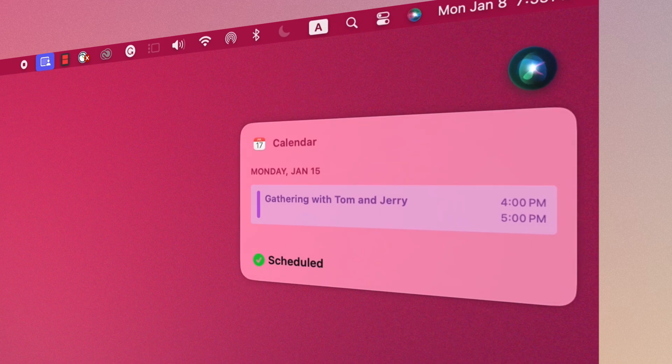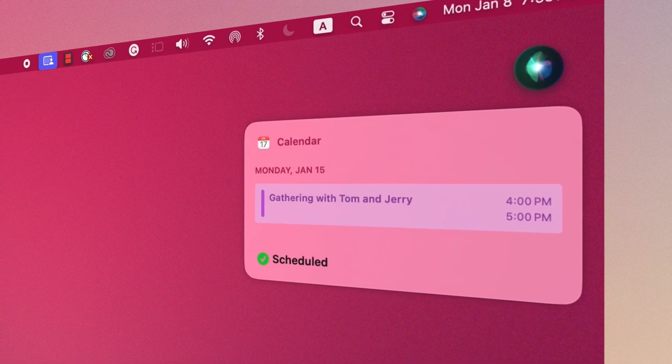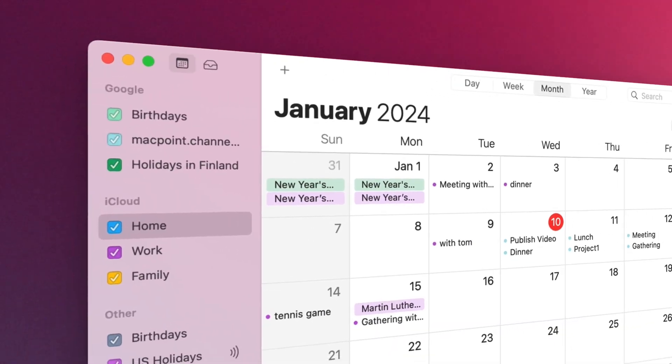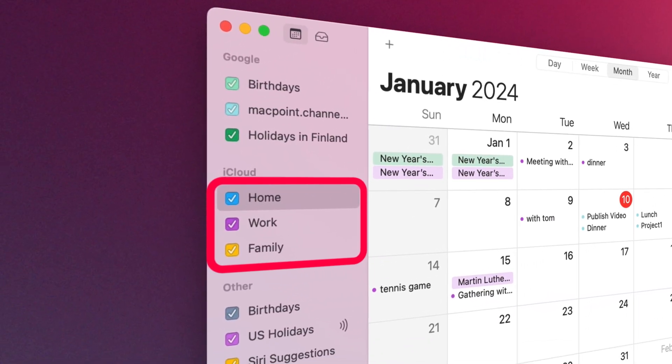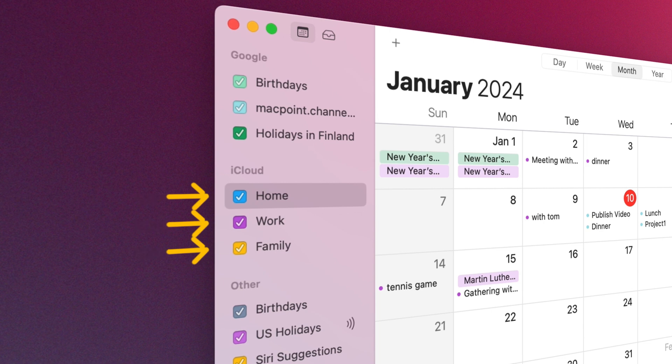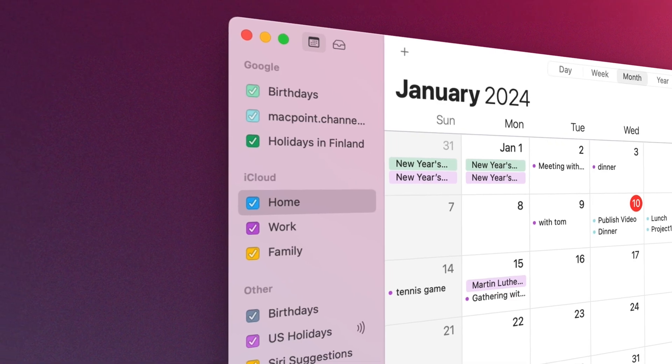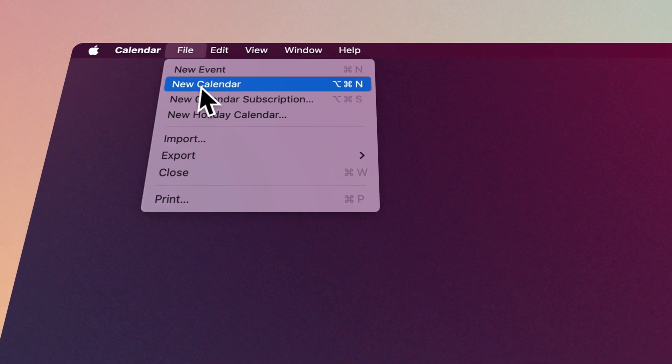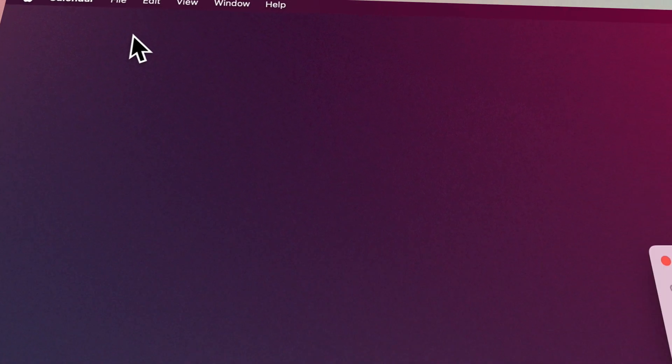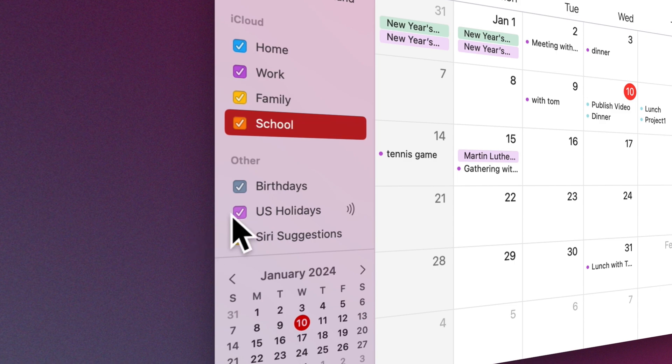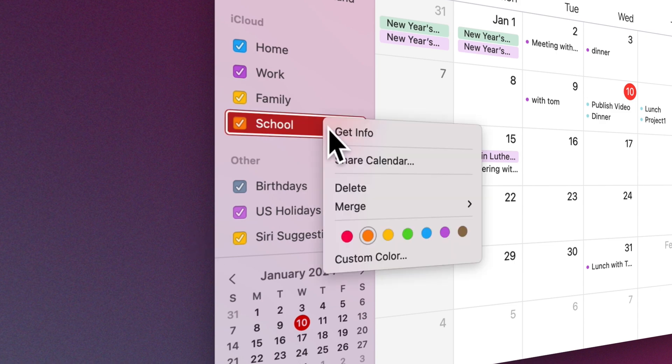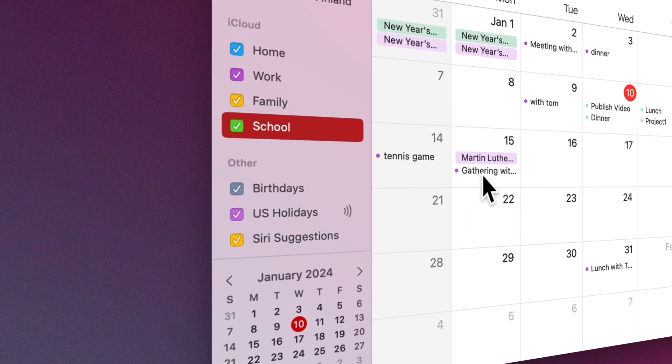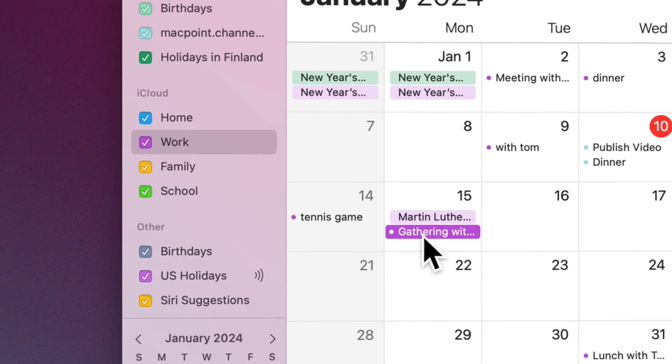To stay organized, it's helpful to create distinct calendars for different aspects of your life, such as work, home, school, etc. Each calendar is assigned a unique color, allowing you to identify which calendar an event belongs to quickly. To add a new calendar, select the File menu and click on New Calendar. Choose a name for it and change its color by right-clicking on it.